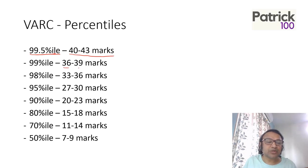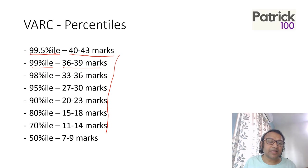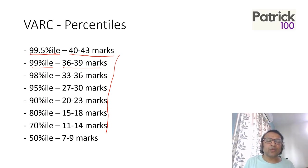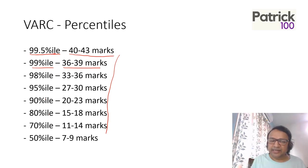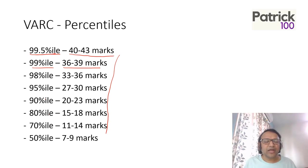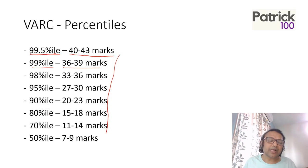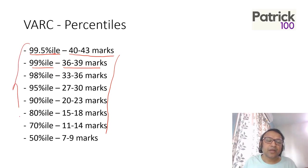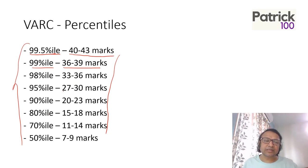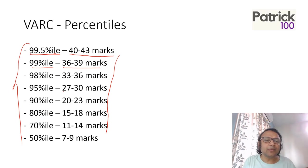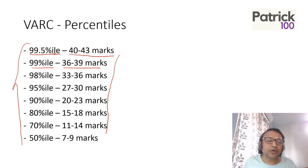36 to 39 marks is 99 percentile and so on. You have different marks and different percentiles, so you can look at what is the expected score and what is the percentile. Approximately it will remain the same, a little bit up and down here and there. But wait for your final scores and the final mark sheet, and then you can compare with this. This is based on last year's percentile marks and it will be lower than that purely because the paper was tough.